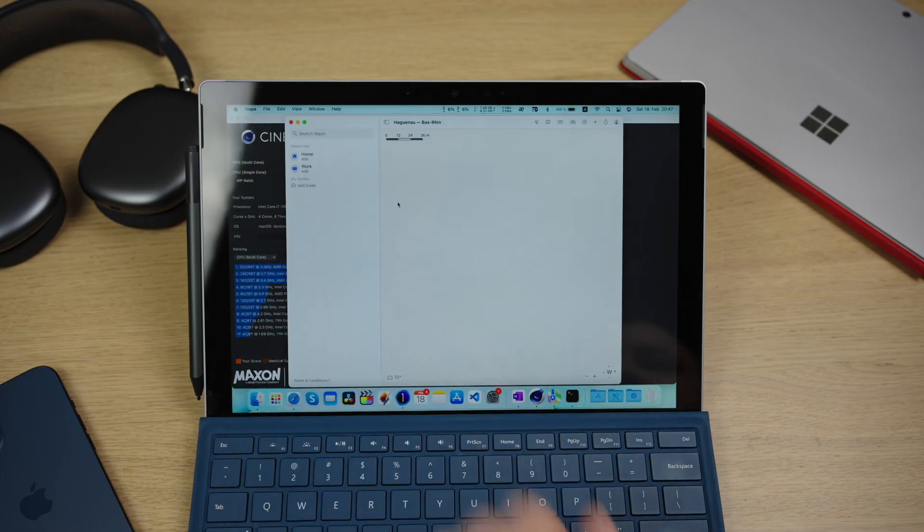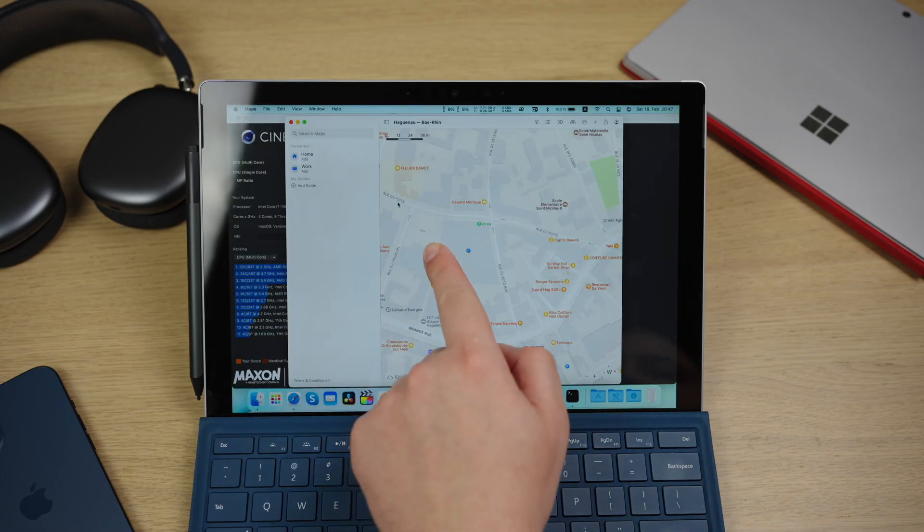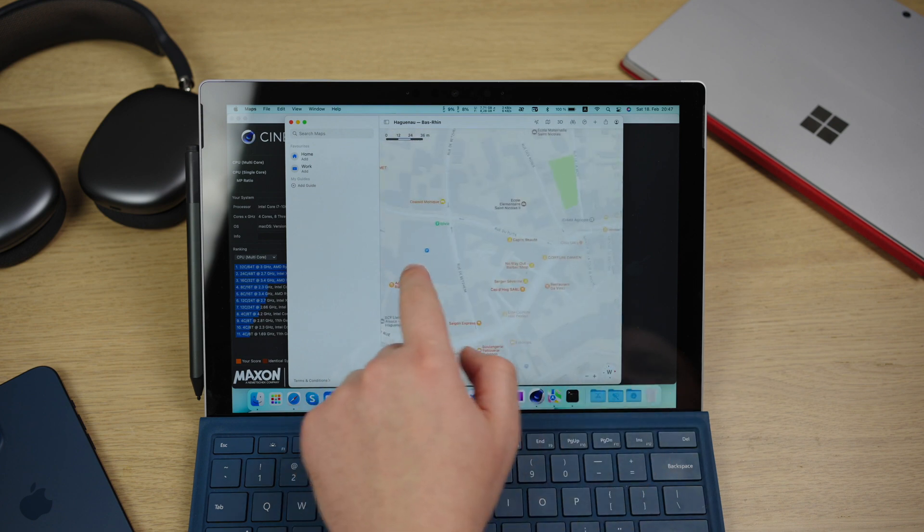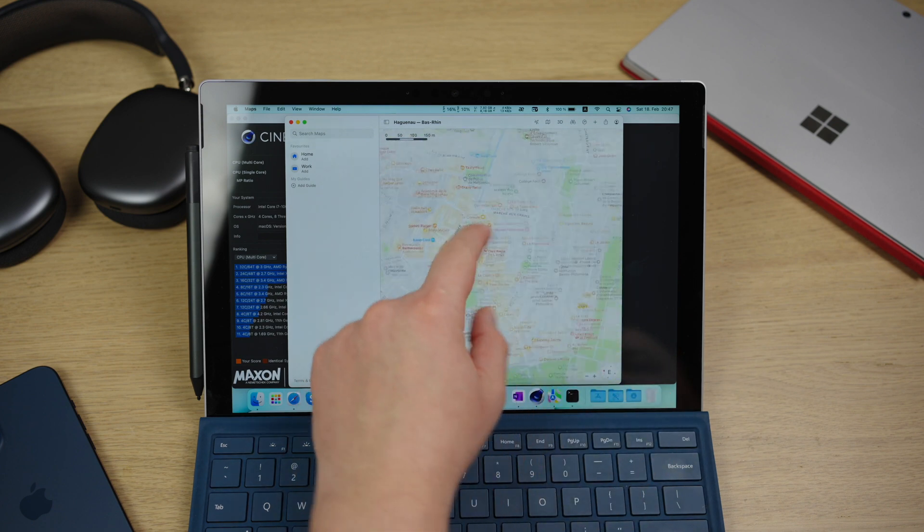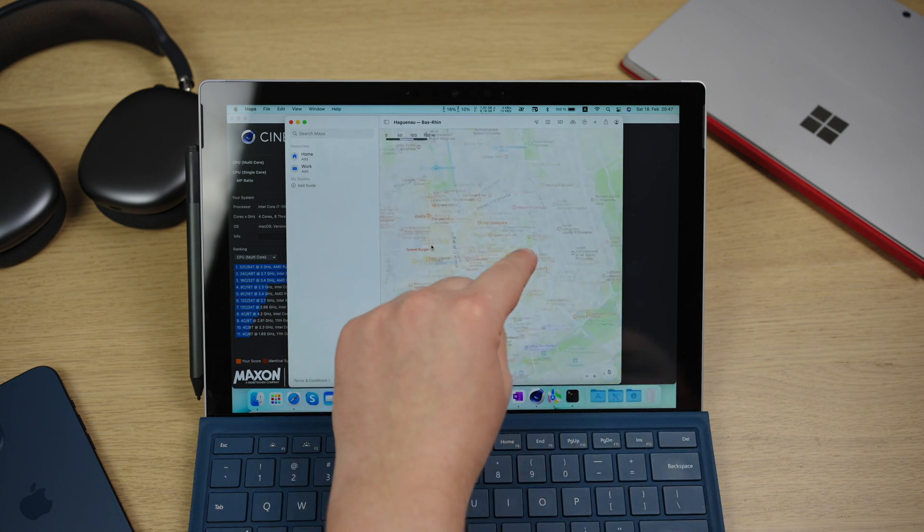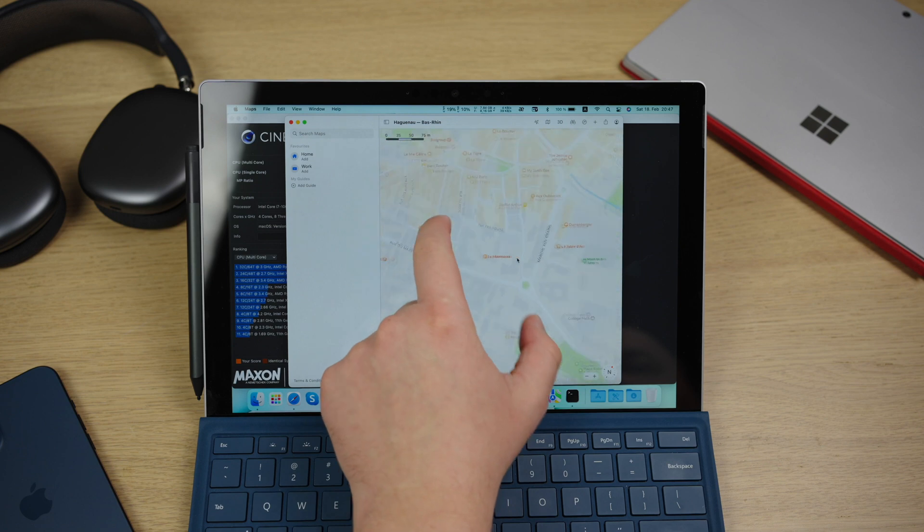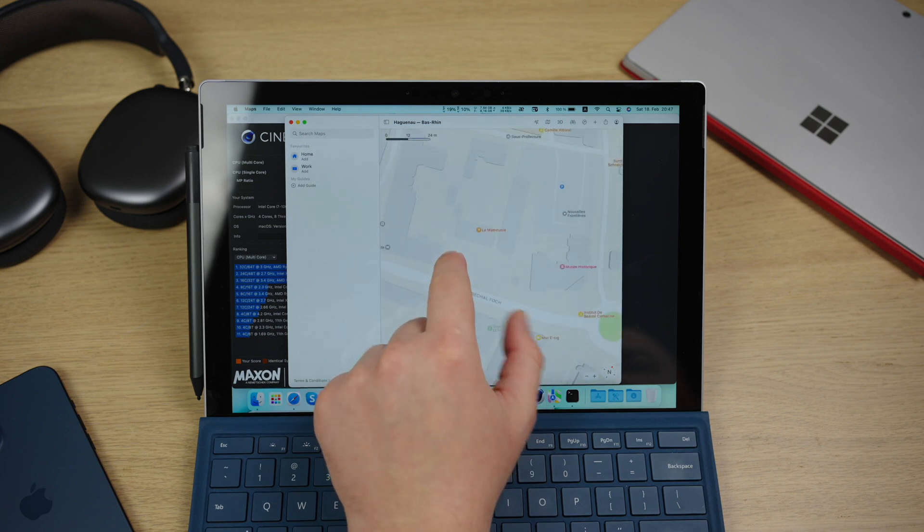I can open the maps and do panning, zooming and even rotating and it's so much better than doing it with a trackpad.